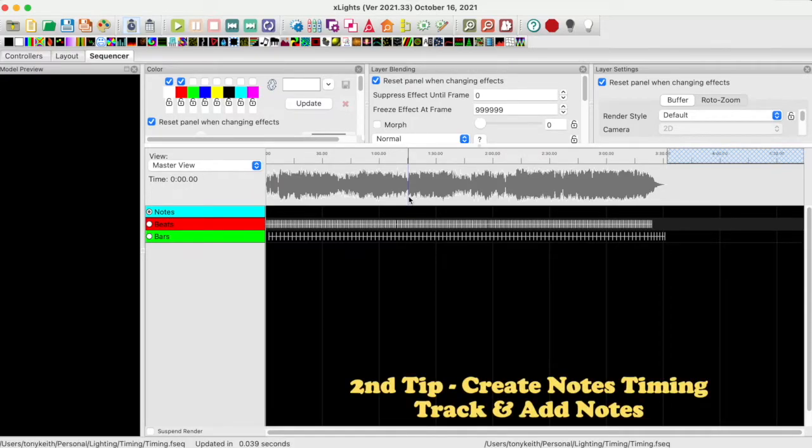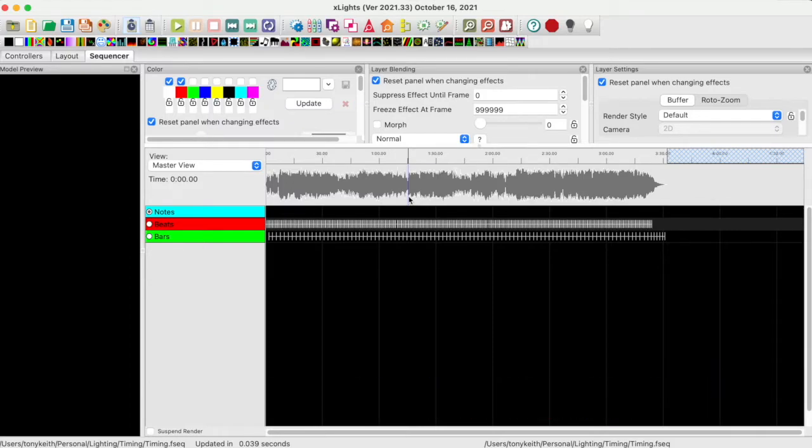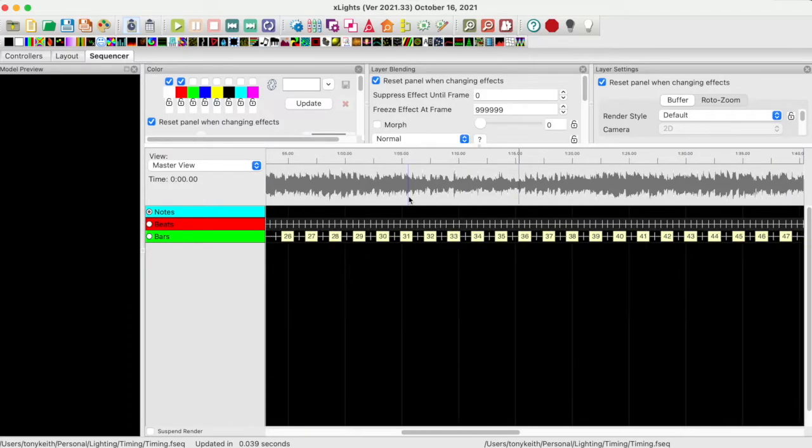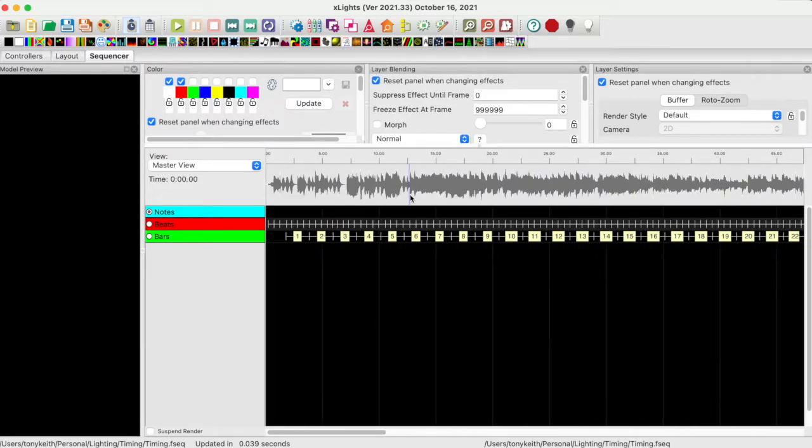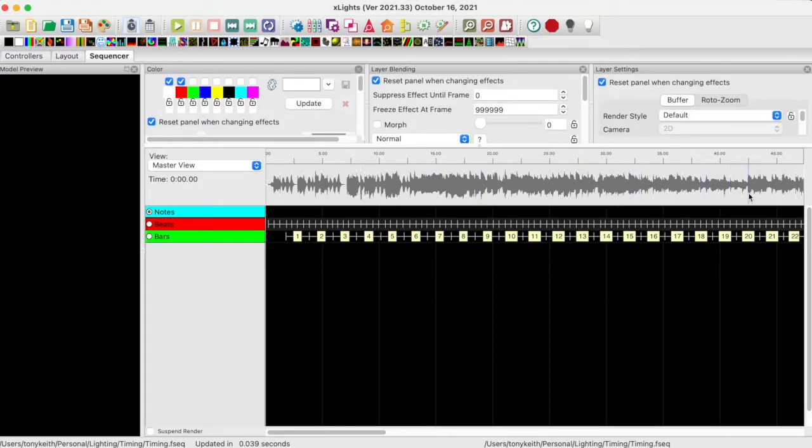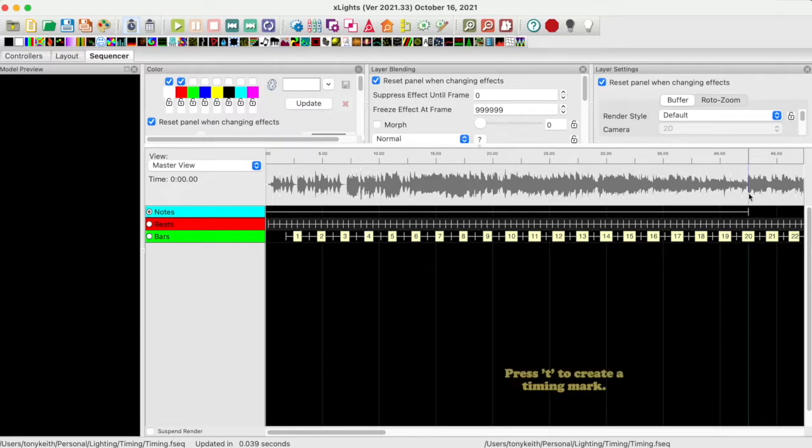Create a notes timing track and add notes. First, I will expand my music waveform. Make sure the notes timing track is selected, and I go along the waveform and here is a transition I want to mark. Press T at the desired position. Notice it added a timing mark and a line.